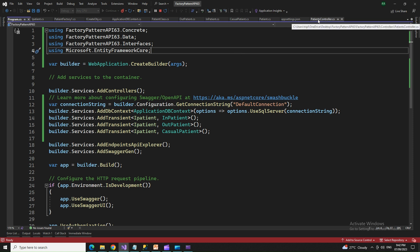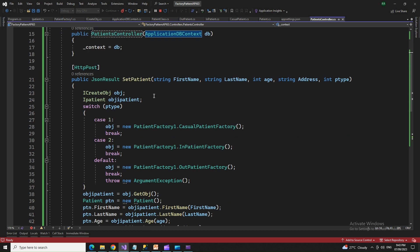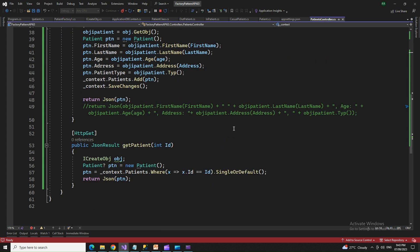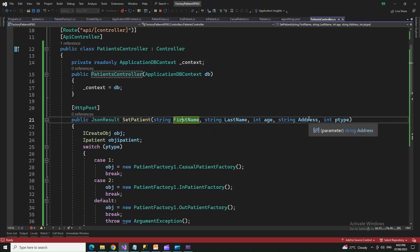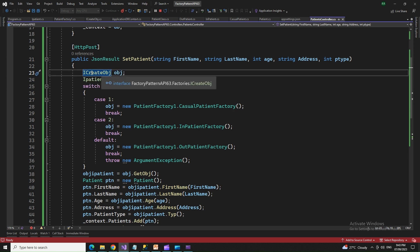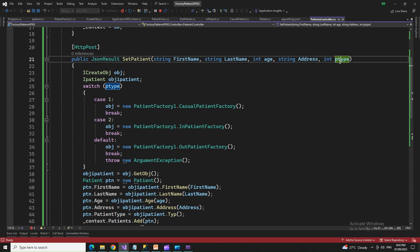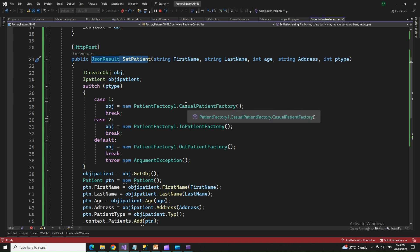Let's have a look at the controller class. You can see that we created an object of the DbContext by dependency injection and we have two action methods: set patient and get patient. Set patient takes four or five parameters and has created two objects — one of the secondary interface and one of the primary interface. The patient type is declared depending upon the type of patient passed into the set patient method as a parameter, and we handle cases one, two, or three accordingly.